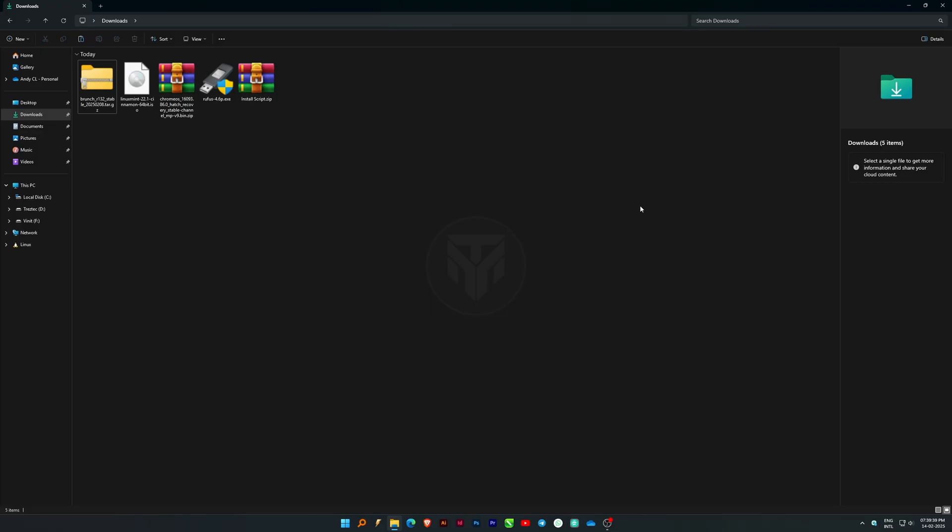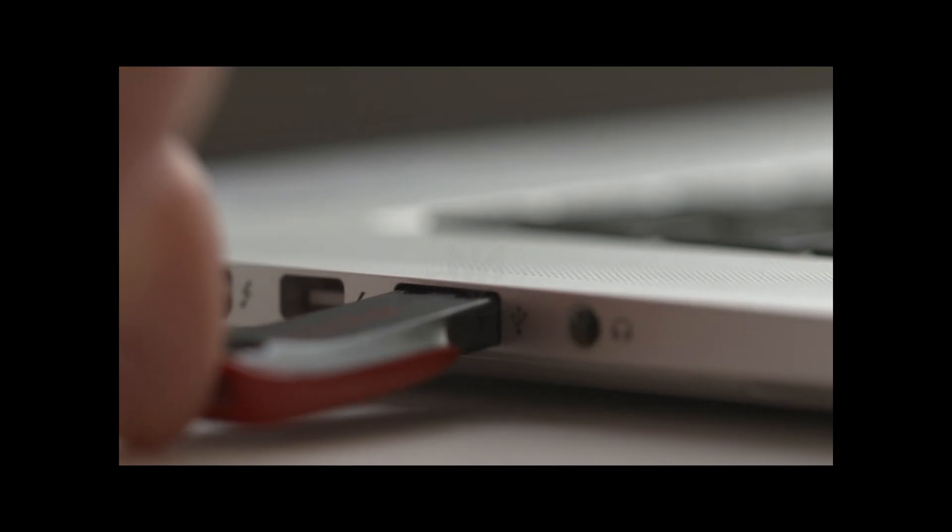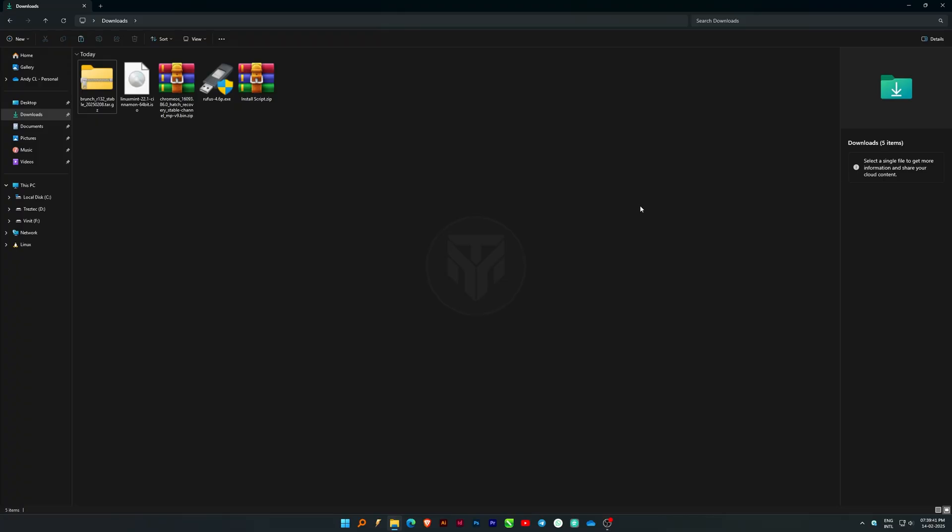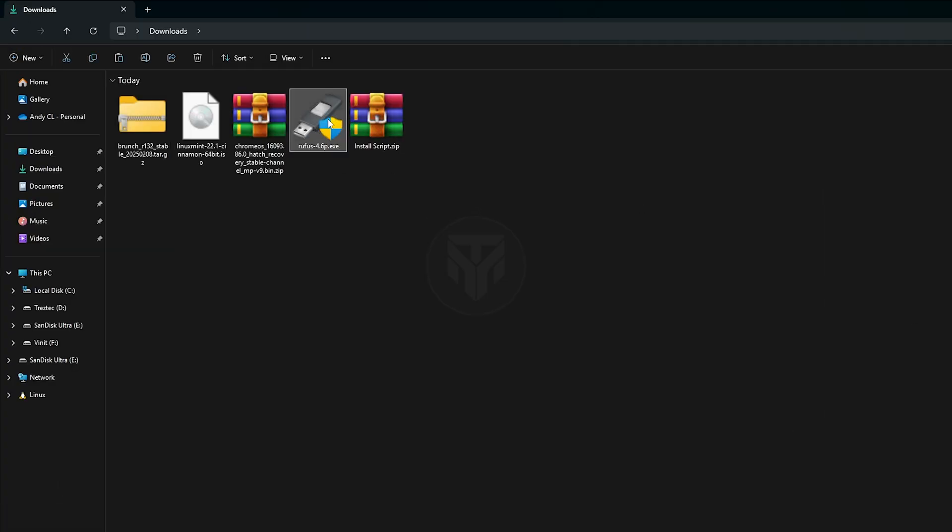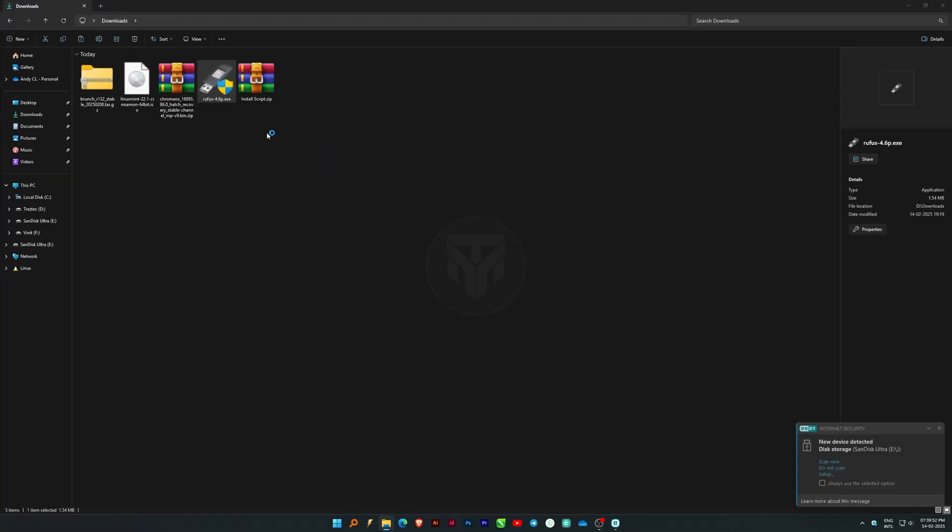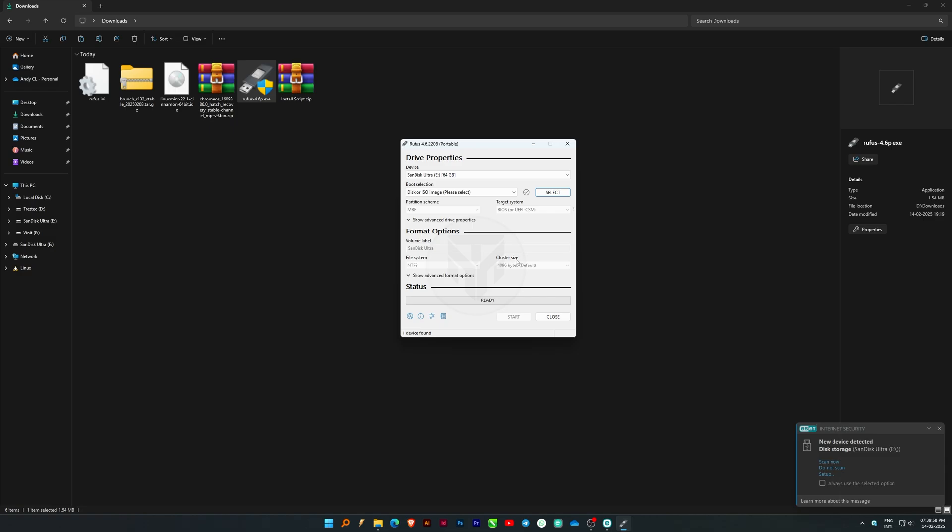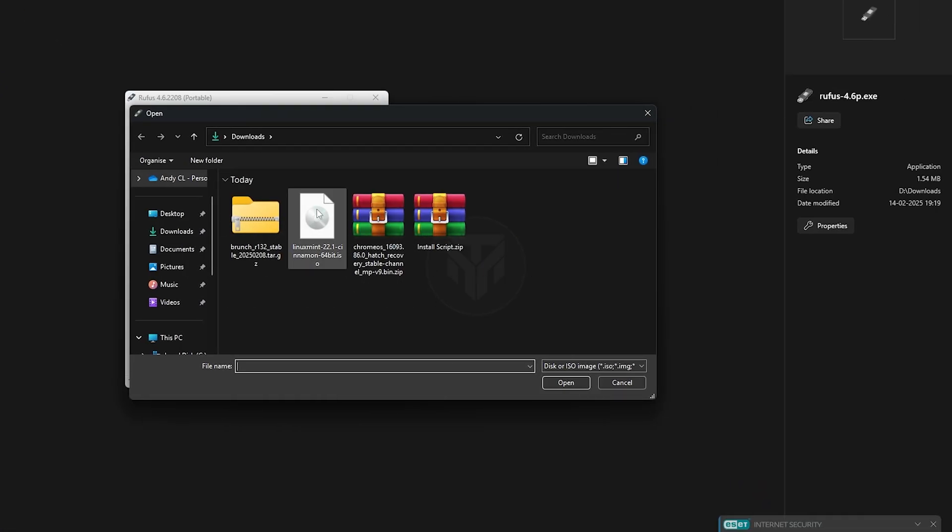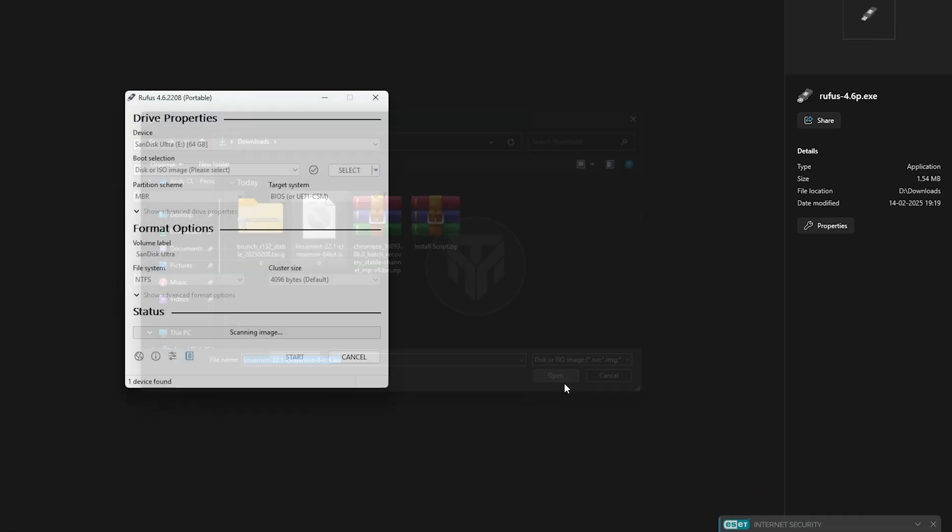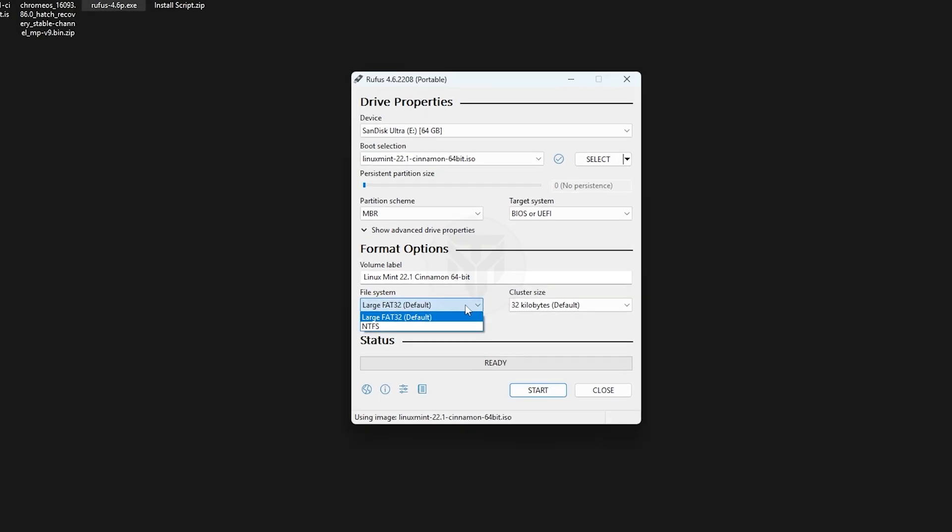Once all files are downloaded, insert a USB drive, at least 32GB, and open Rufus. Make sure your USB drive is selected. Now, click Select, open the Linux Mint ISO file, and set the file system to NTFS.